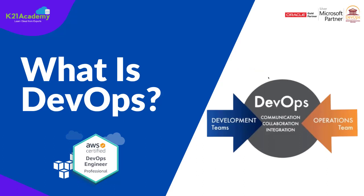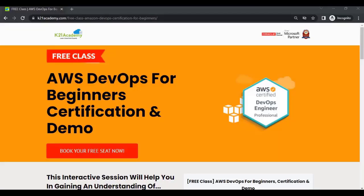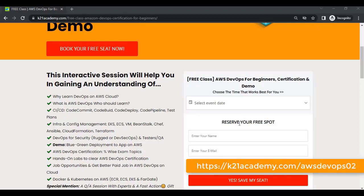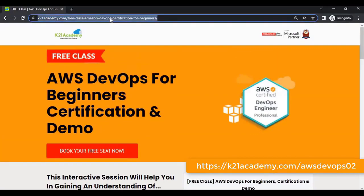This was our expert from K21 Academy. If you want to dive deeper into any concept, we have a free class on AWS DevOps for beginners certification along with a demo. In this free class you'll learn about why to learn DevOps on AWS cloud, what is AWS DevOps, who should learn it, CI/CD pipelines, a demo, hands-on labs, and job opportunities. To register, log on to k21academy.com/AWSDevOps02.